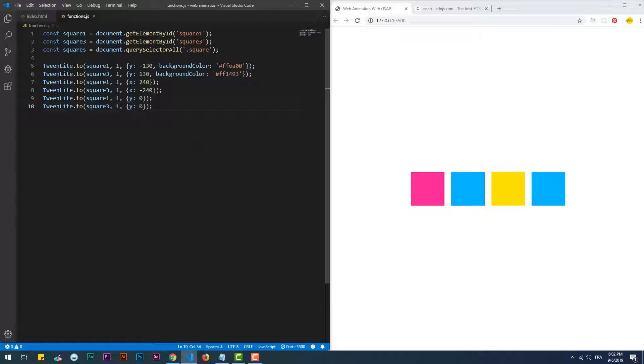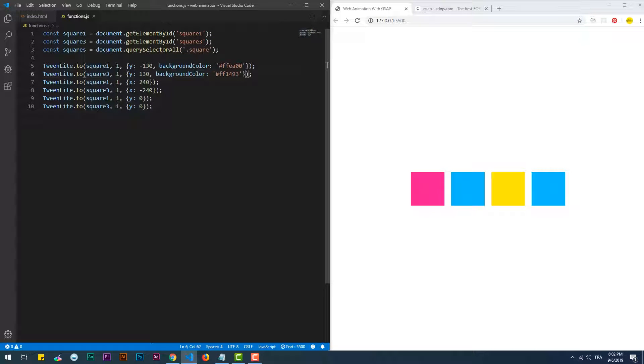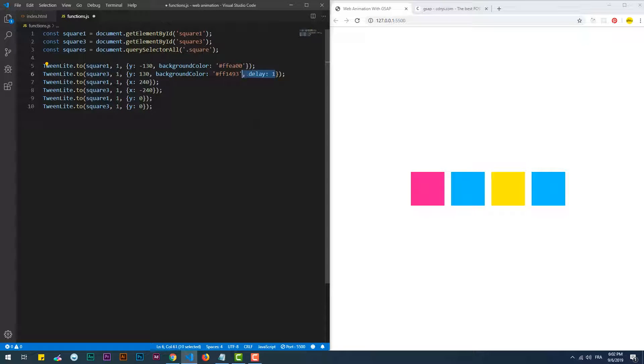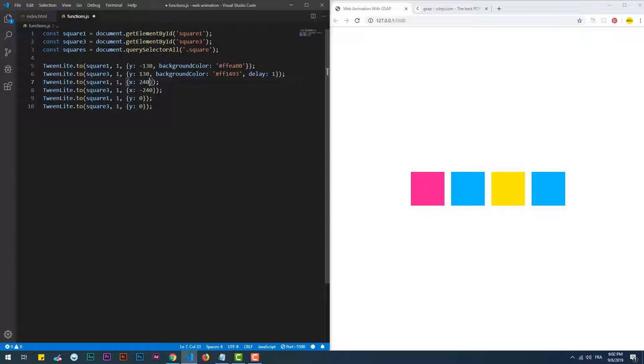We can't see right now because all of the changes are happening at the same time. So if you want to see the steps one after the other, we need to delay each change so it can take place only after the end of the previous one. The delay of each sequence should be the same as the sum of the previous animation's duration.